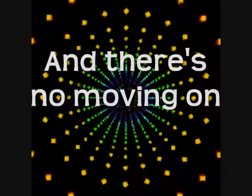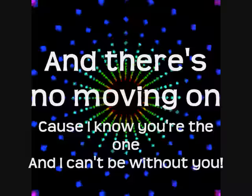And there's no moving on, and there's no moving on. Cause I know you're the one and I can't be without you.